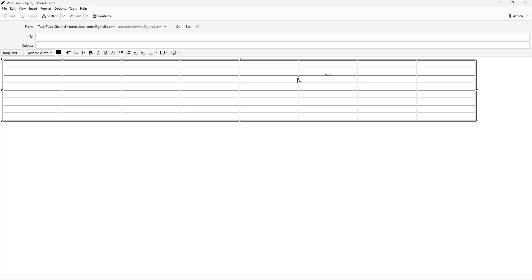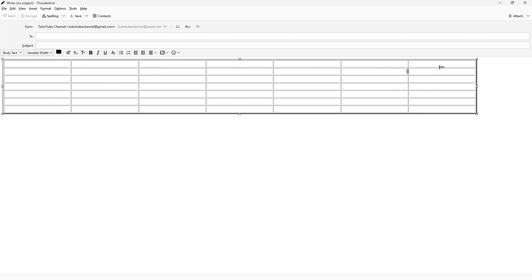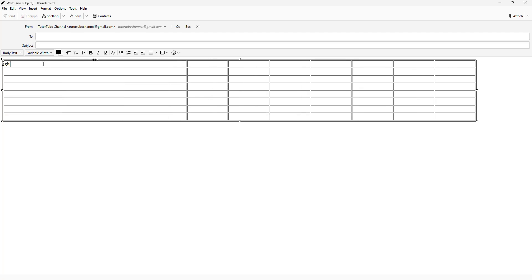Once the table is inserted, you can see you have these options. You can erase or delete content, or add more cells by clicking on the arrows as well.